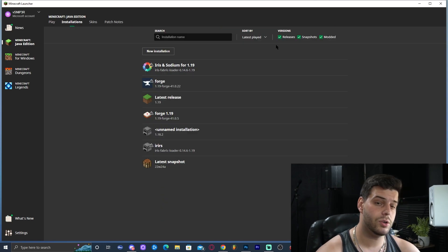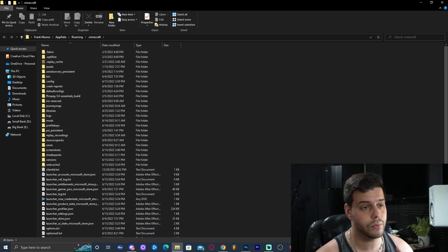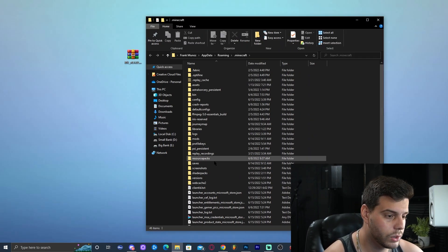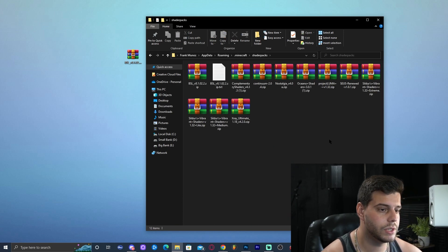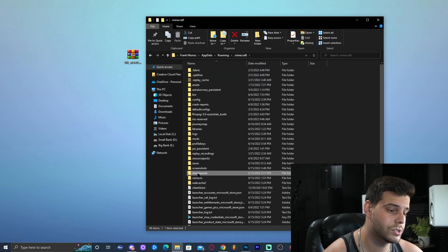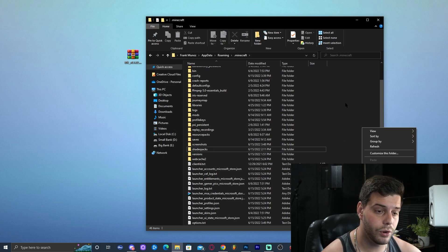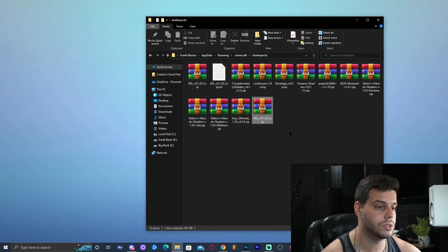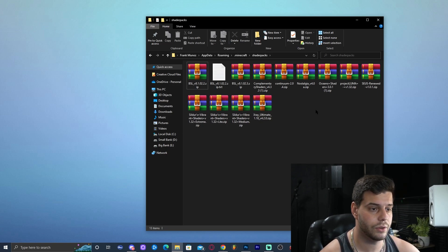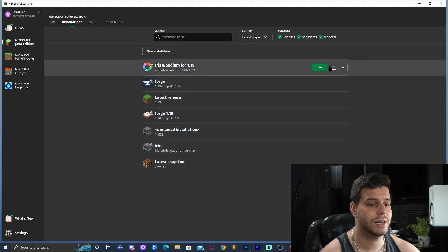Now you have two ways to add BSL shaders. The recommended way: click on the folder icon in the Iris installation. Look for the folder called 'shaderpacks' and open it. If that folder doesn't exist, right-click, create a new folder, and name it 'shaderpacks.' Then drop the BSL shaders zip file into that folder. Close the folder and go back to your launcher and click Play.